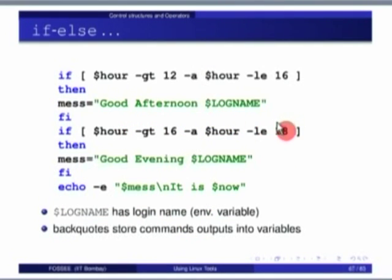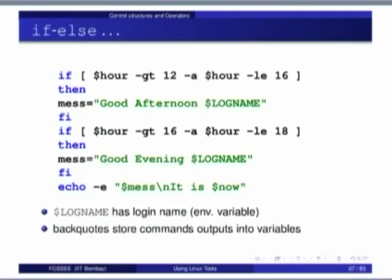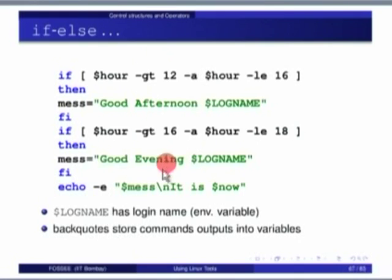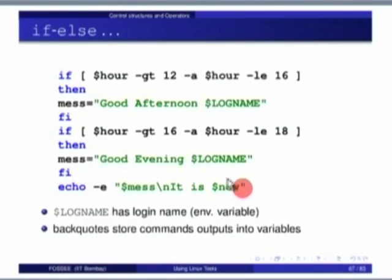In some countries, exactly at 6 o'clock afternoon changes to evening — one minute before 6 they say afternoon, suddenly they say evening. This is the program to decide whether it is afternoon or evening. For a new line in echo output, use \n — if you want echo to print on two different lines, that is the syntax.